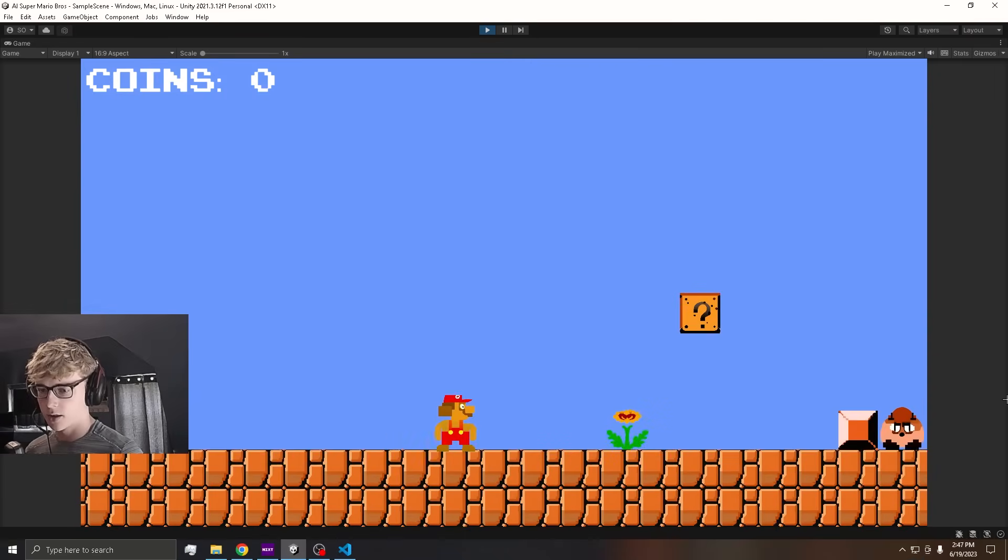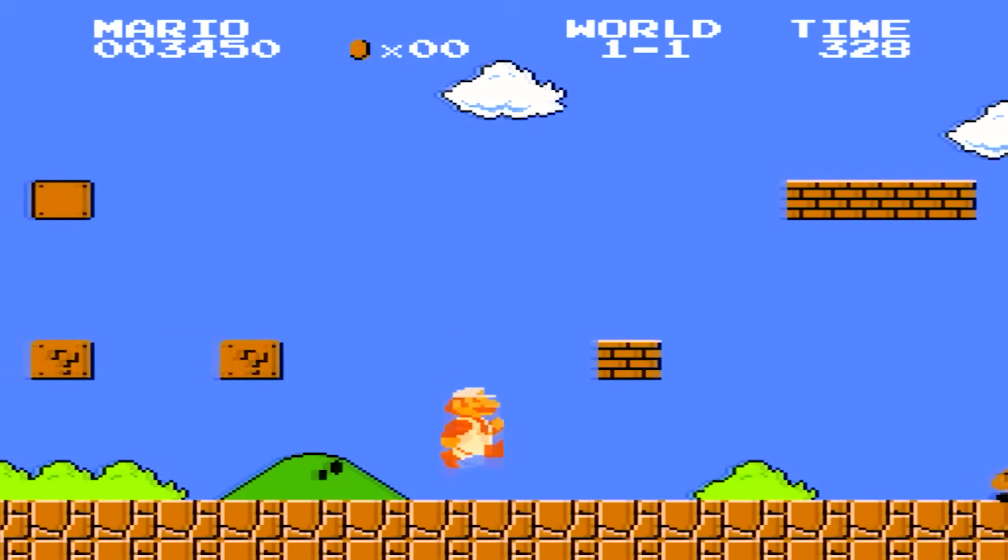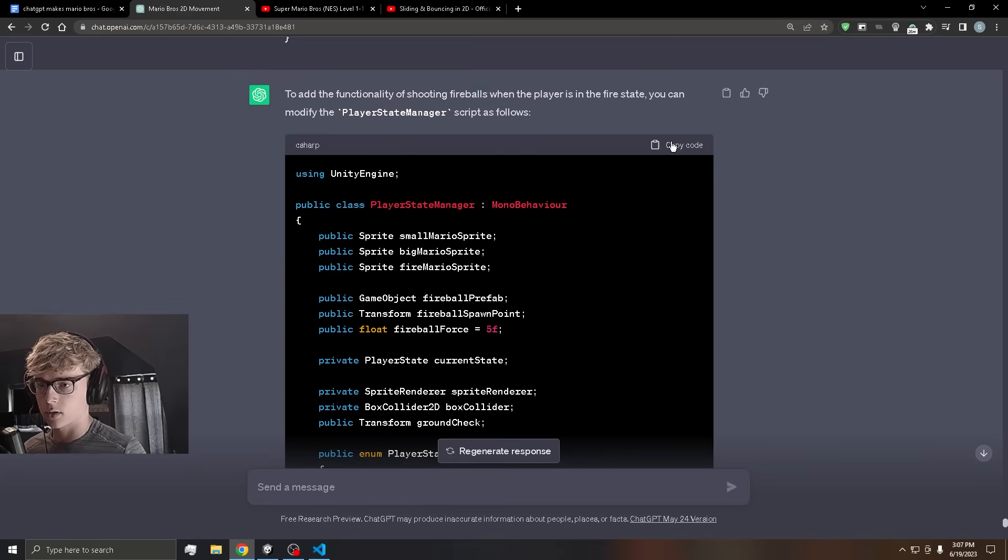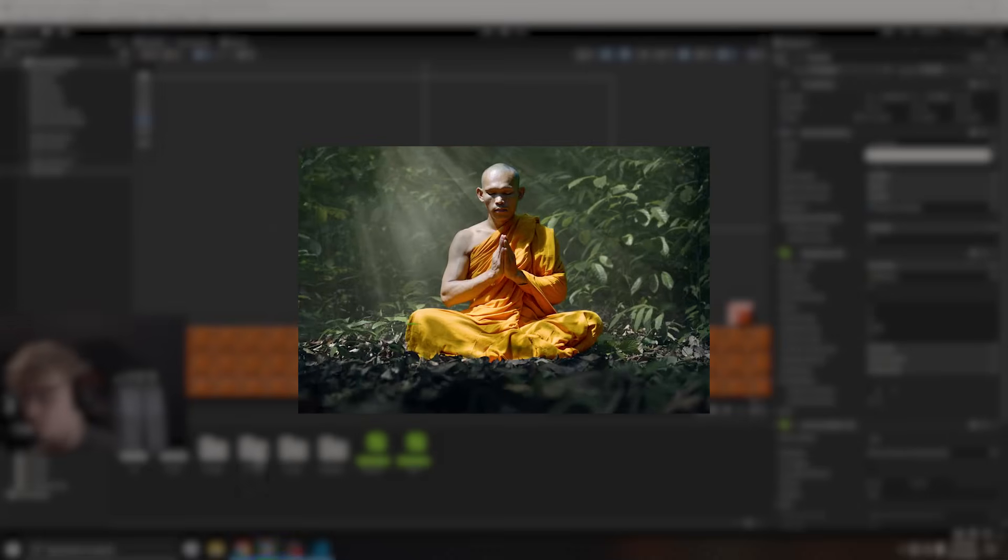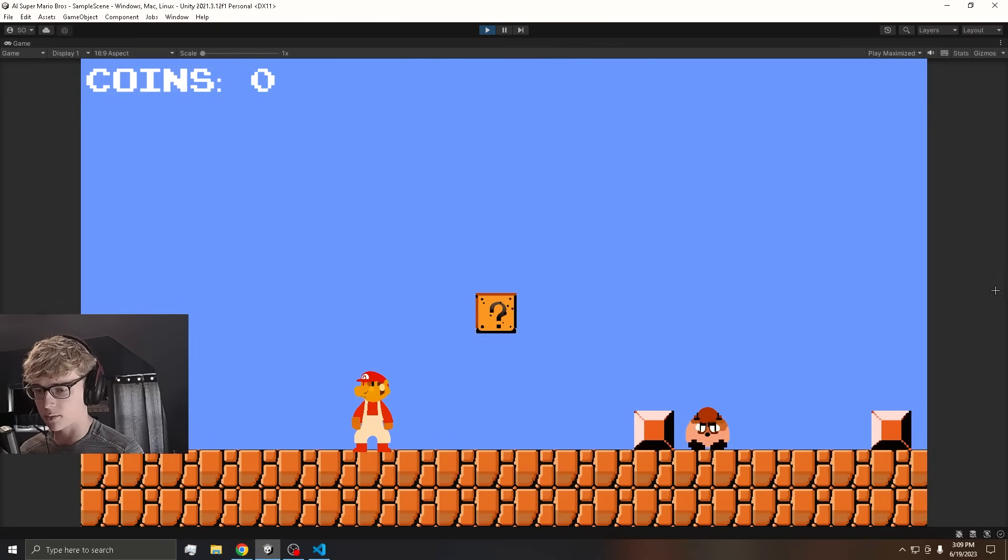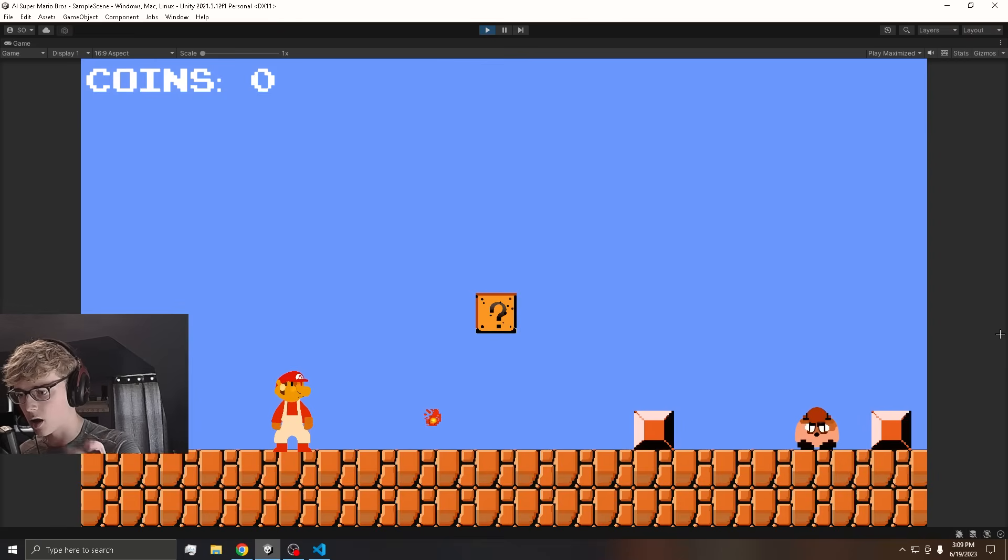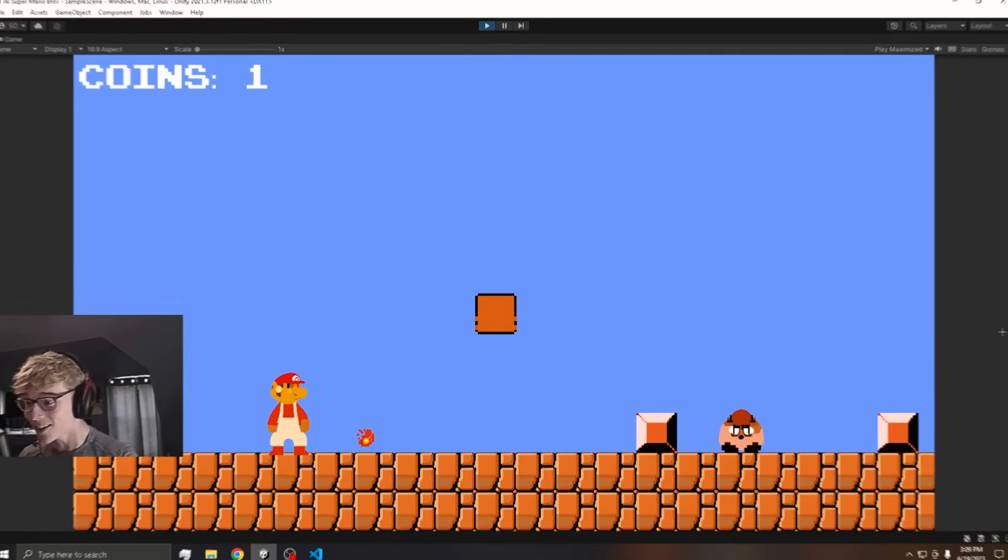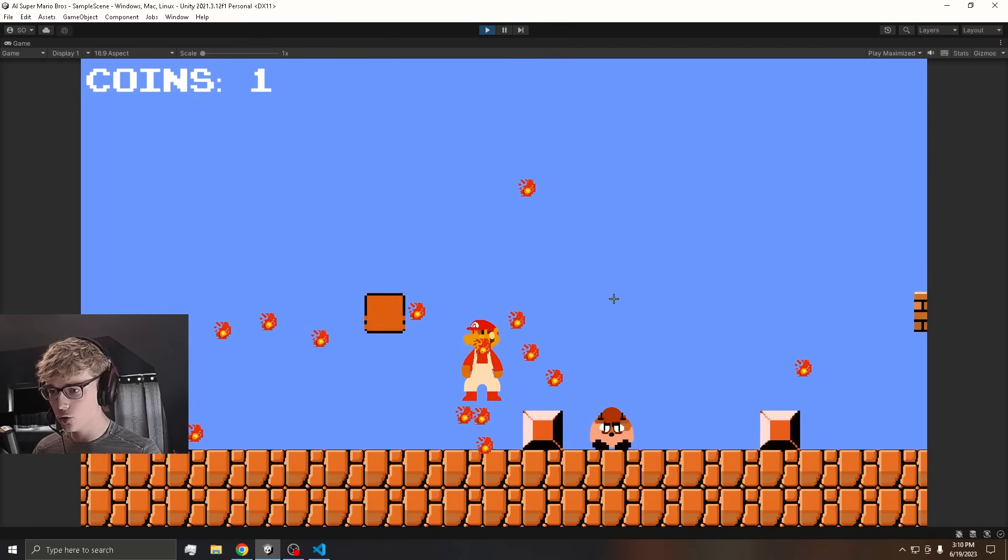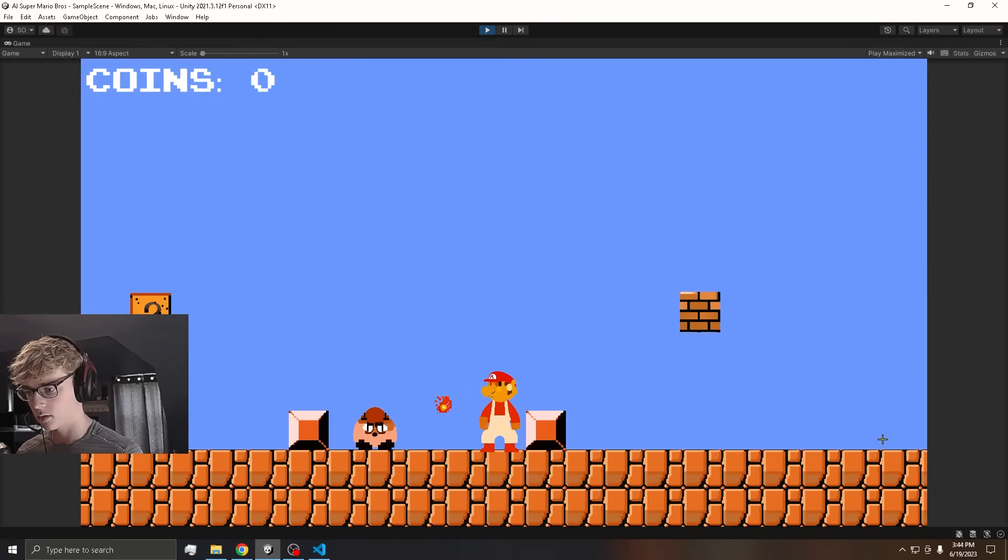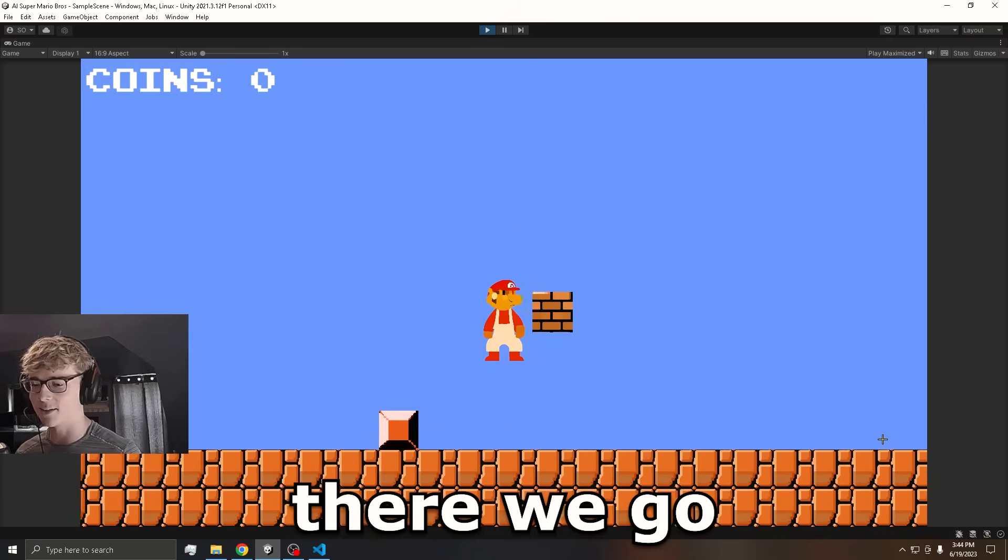So although we have the fire flower working, we can't shoot fireballs like the actual game. And you guessed it. I took the code from ChatGPT, put it into my game and prayed that it would work. We're fire Mario. We should be able to throw a fireball. And then when we hit the Goomba, it should die. Let's go. There we go.